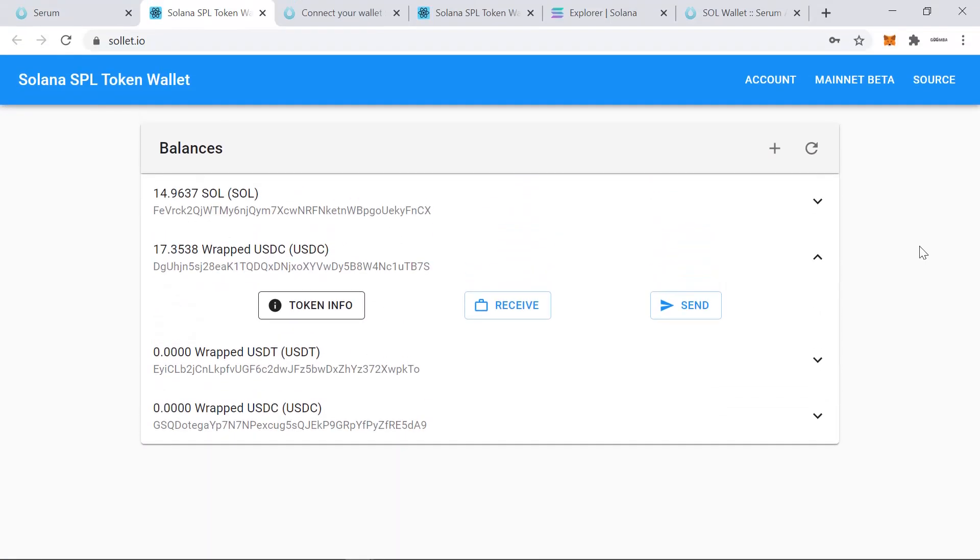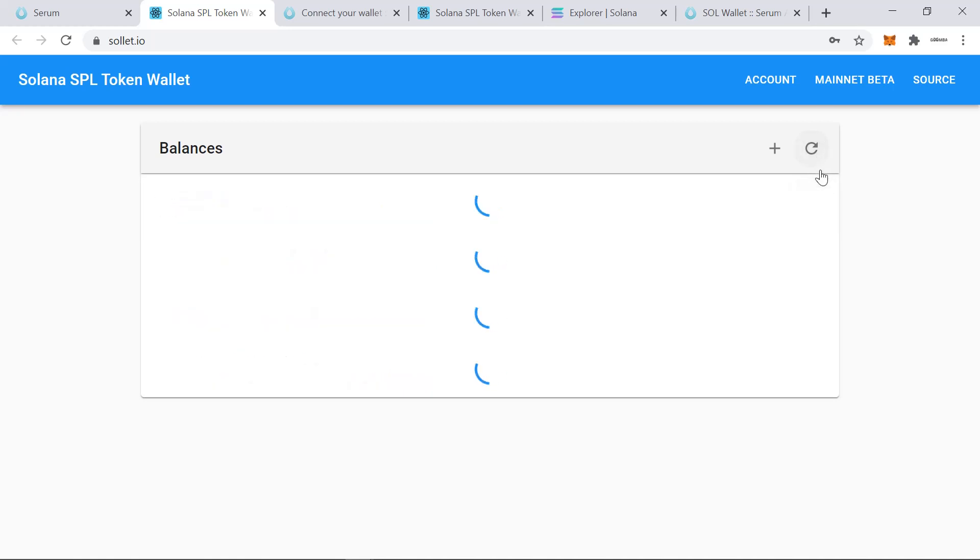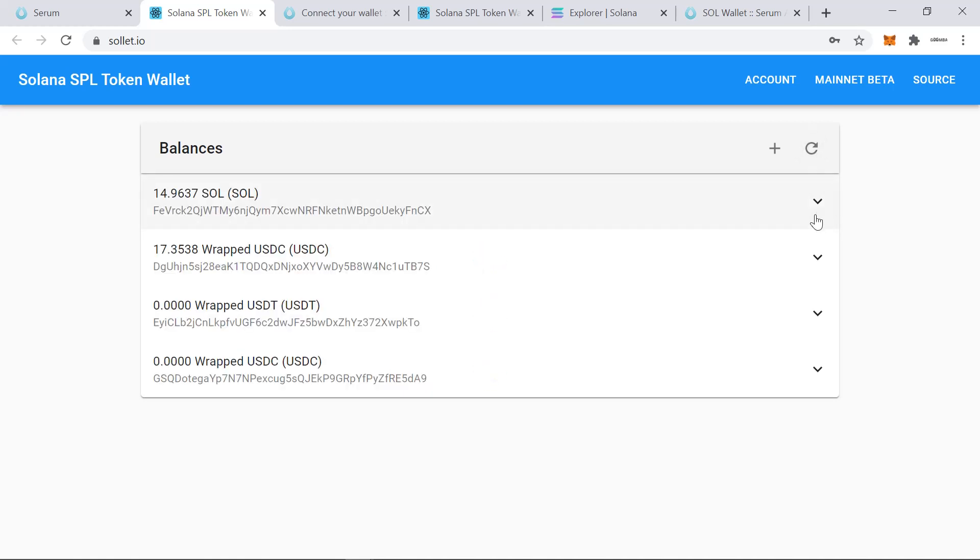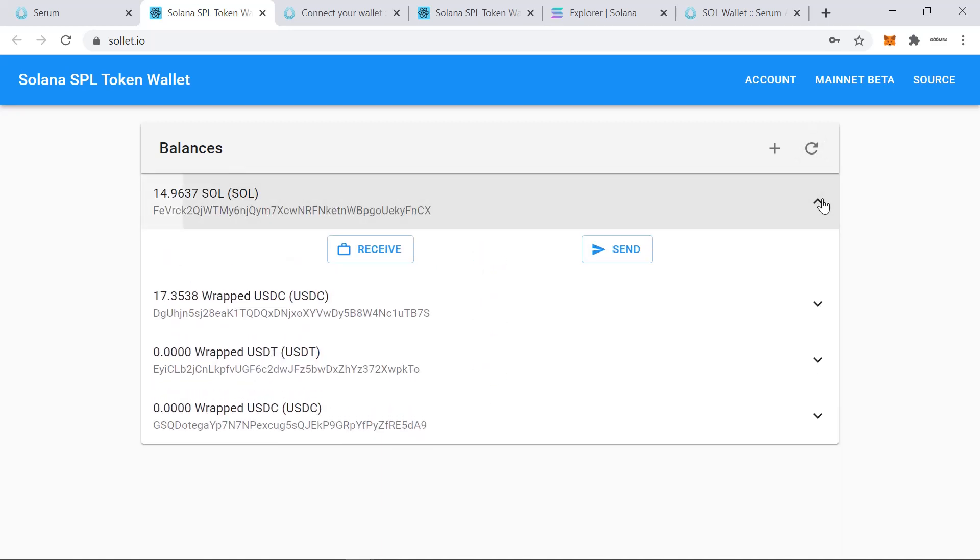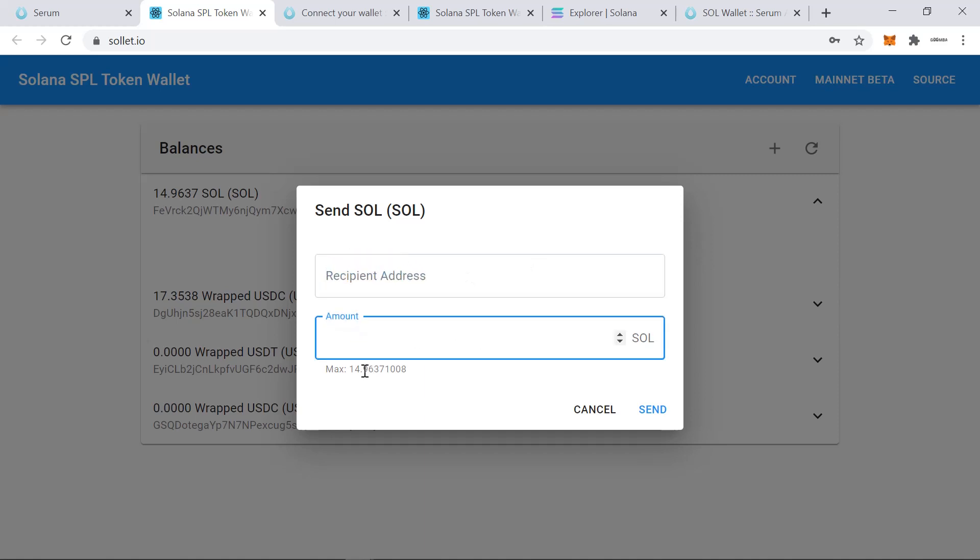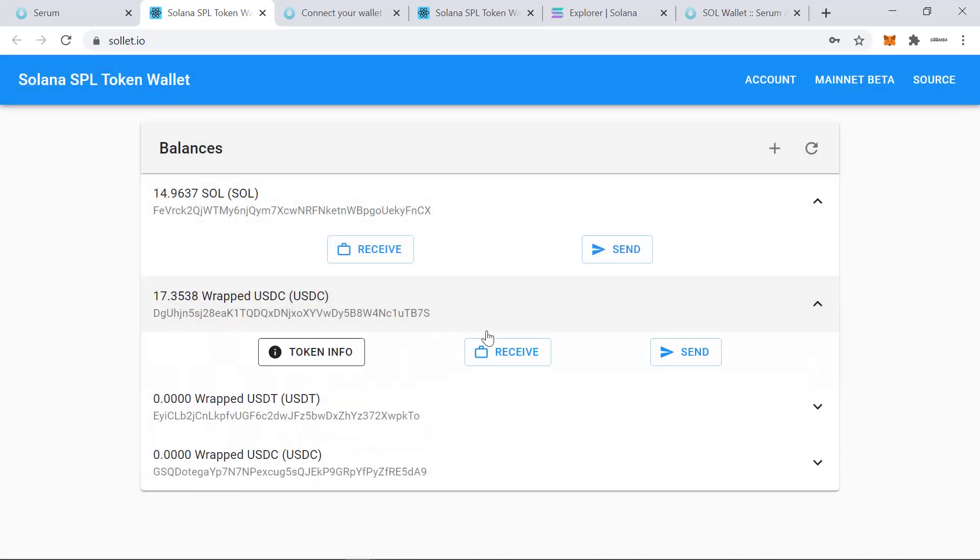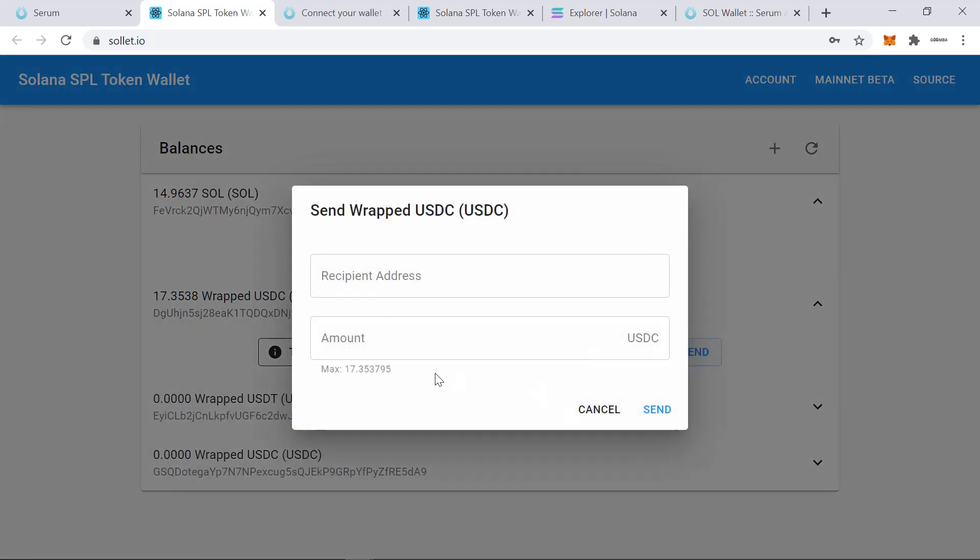As mentioned earlier, the only on off ramp right now for SPL tokens on the Solana blockchain seems to be FTX. So if you want to go back to your non Solana assets, you send them back from here. So you send your USDC. You send your SOL. If you have BTC, you do the same. And you can then withdraw that normally.